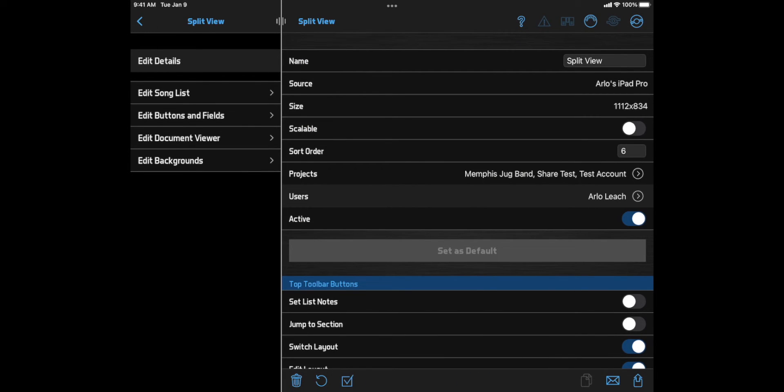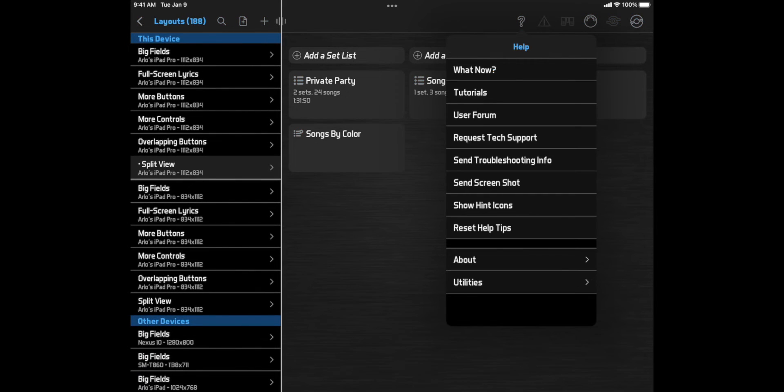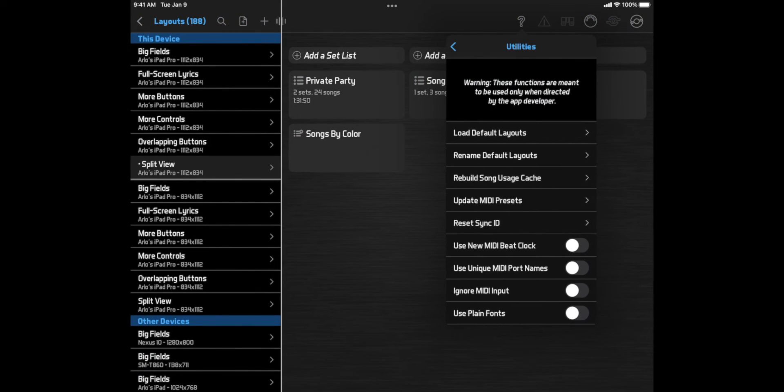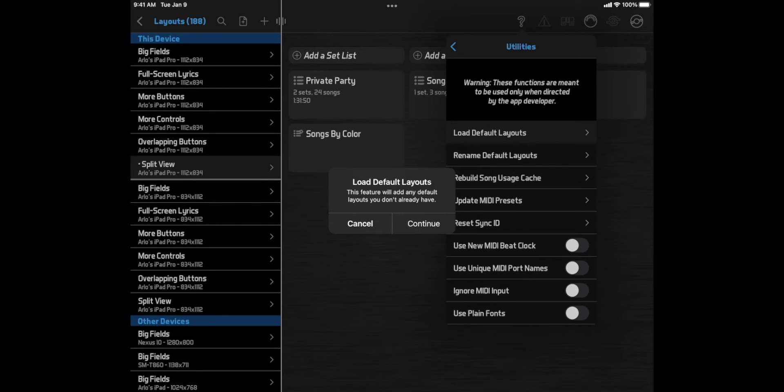If you do delete one of the predefined layouts and want to get it back, you can always click Help Utilities Load Default Layouts. This will reload any predefined layouts that have been deleted, but won't affect any existing layouts that you might have customized.